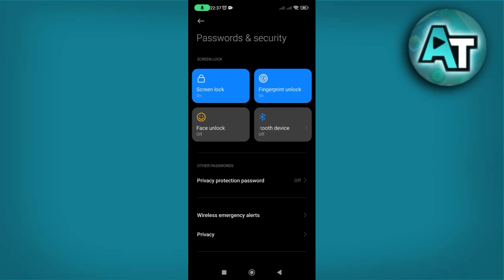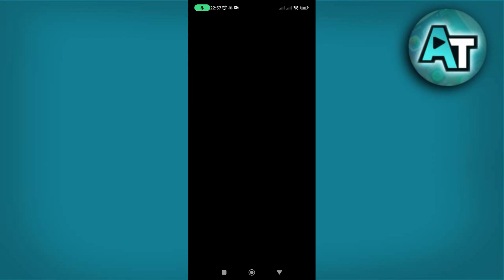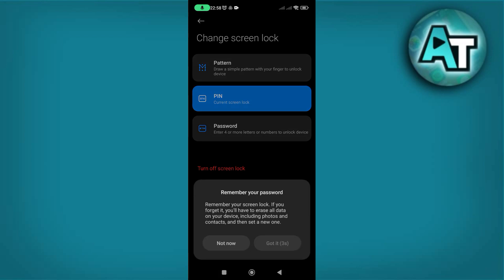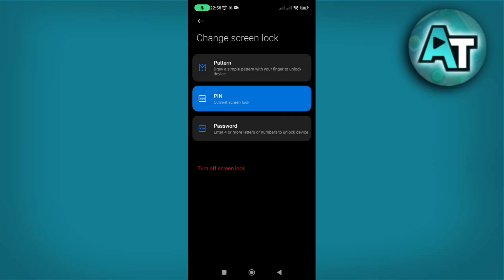Step 3. In the Passwords and Security section, find and tap on the Screen Lock option. This will show you the current screen lock type your phone is using, such as pattern, PIN, or password. The screen lock is crucial because it helps protect your personal information from unauthorized access.